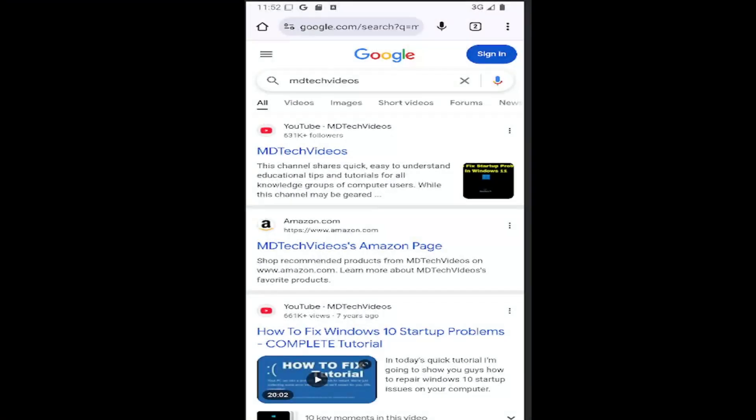Hello everyone, how are you doing? This is MD Tech here for another quick tutorial. In today's tutorial, I'm going to show you how to turn on or enable the auto verification feature on the Google Chrome mobile app for your iOS or Android device.